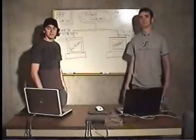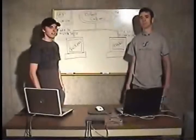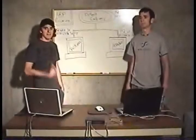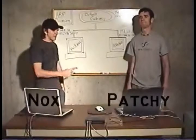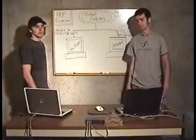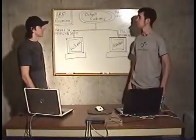This is the first episode of Full Disclosure from InfinityExist.com. I am Knox and this is Patch, and for our first segment we're going to do ARP Poisoning.